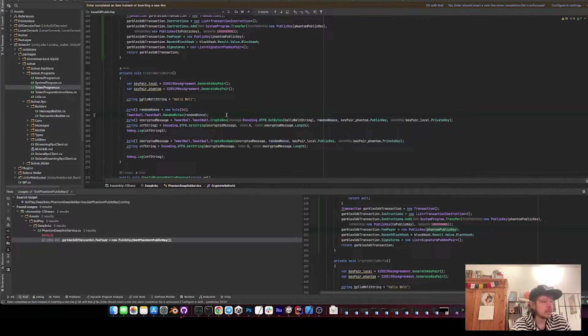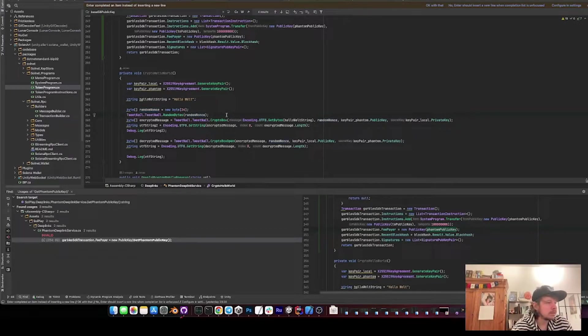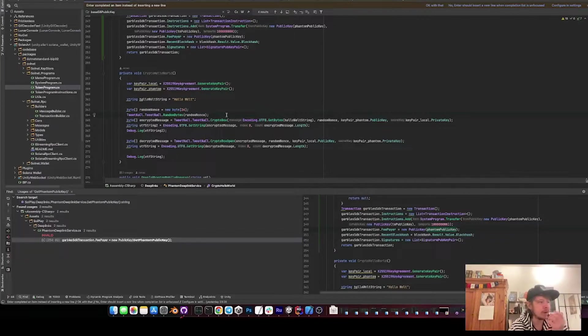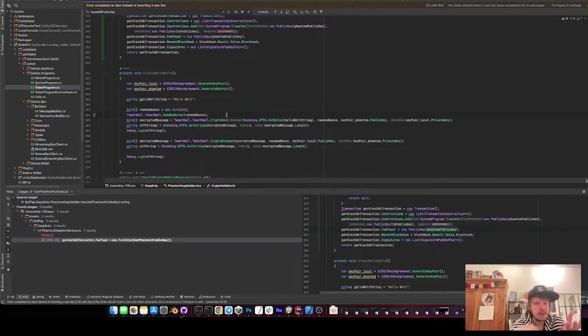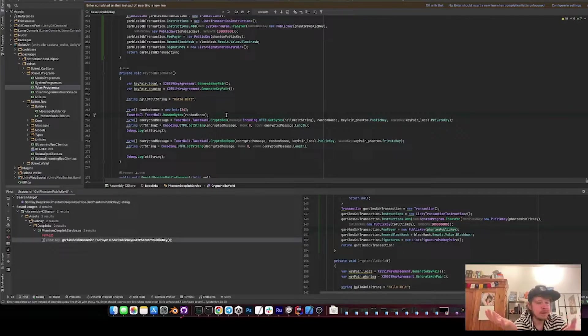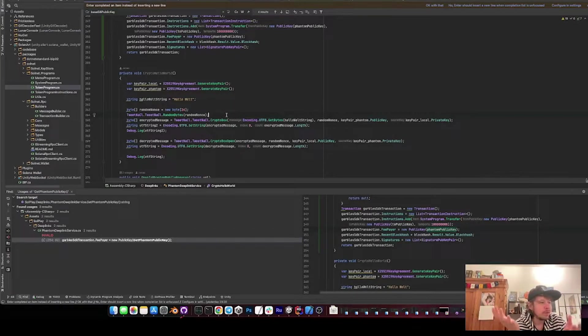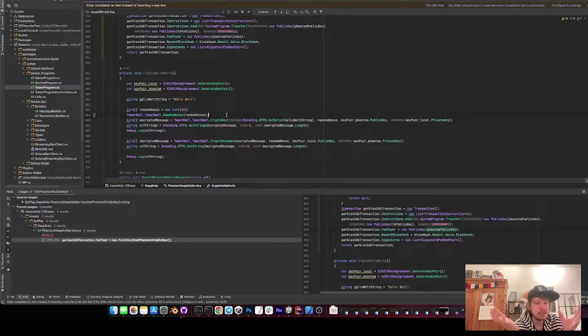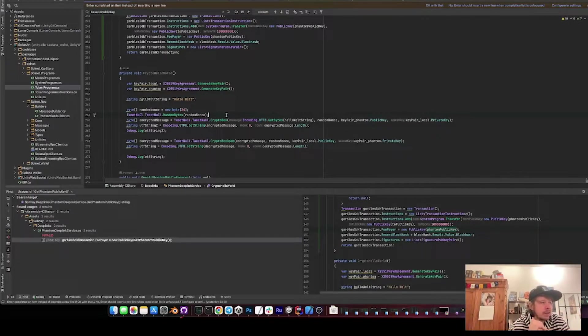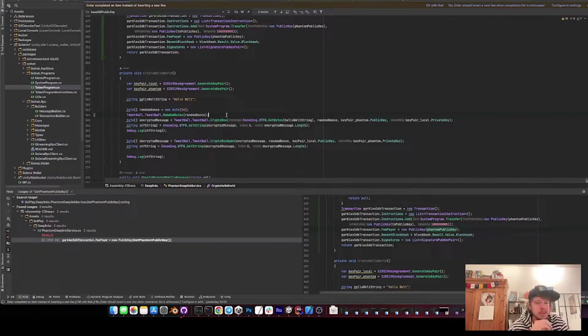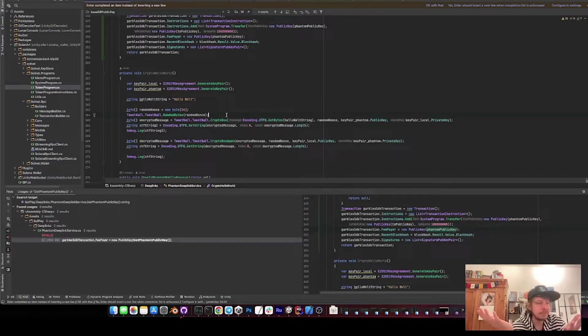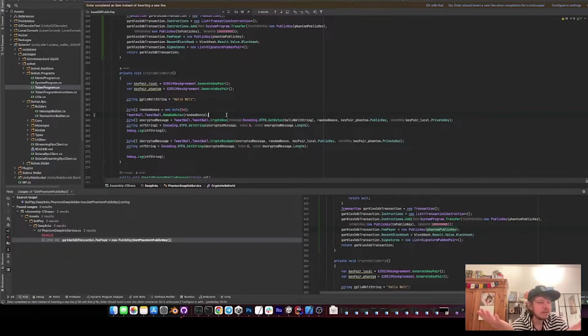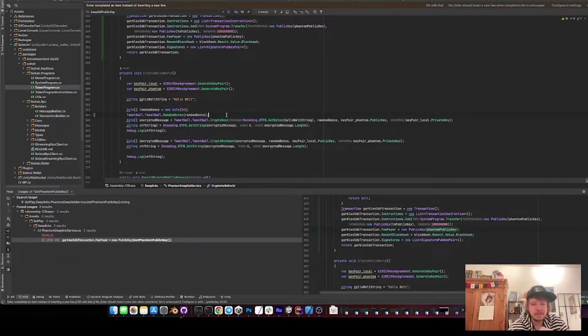Then we create this nonce. What this nonce does, actually - first let me explain how the encryption works in general. So I create the private and the public key in the app, and Phantom also creates a private and the public key. And then I use my private key and the Phantom public key to encrypt the message. And we have to add this random nonce, which is just 24 bytes, so that not every one of the encrypted messages always gets the same result. Because otherwise, if I put in hello world, it would always result into the same byte array.